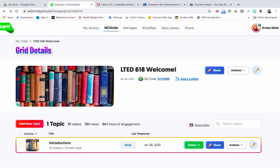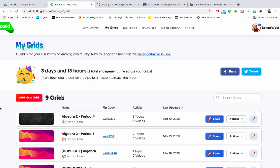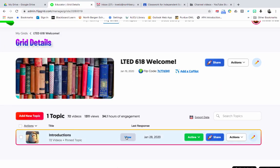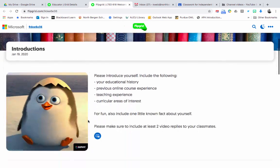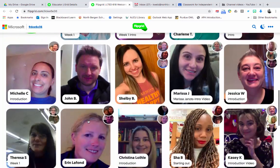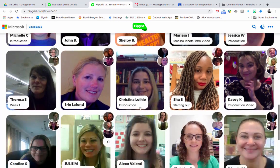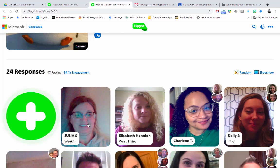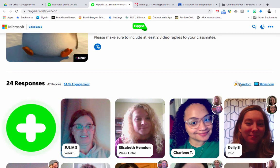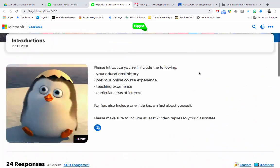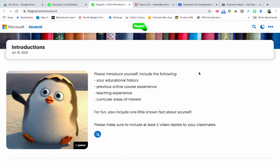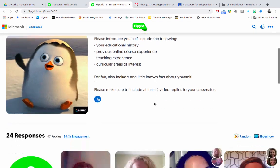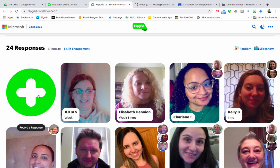Once students submit responses, here's how to view them. Go to the grid, click on the topic, and choose View. You'll see thumbnails of all your students — they can take a selfie at the end of their recording. I turned off stickers, so there was no option to add them. You can click on any student's thumbnail and play their video.